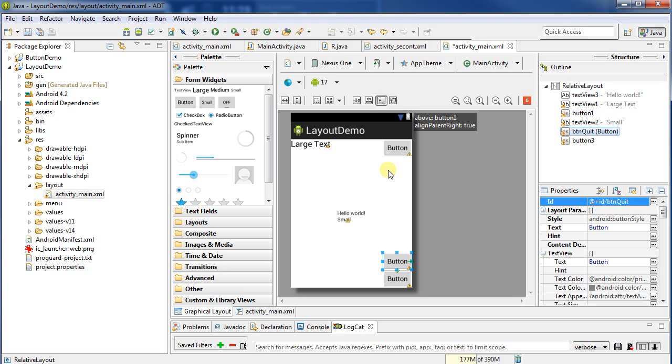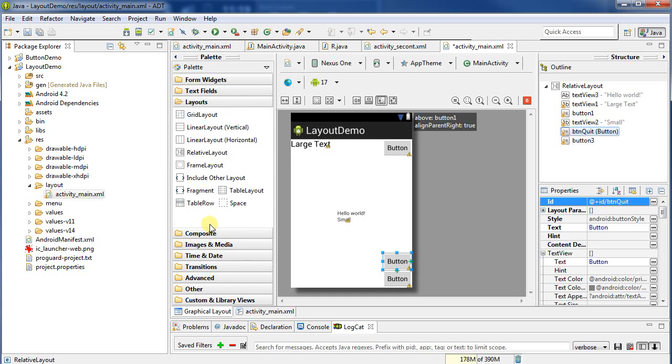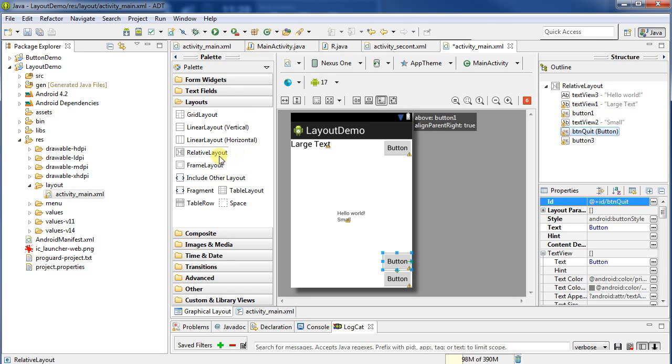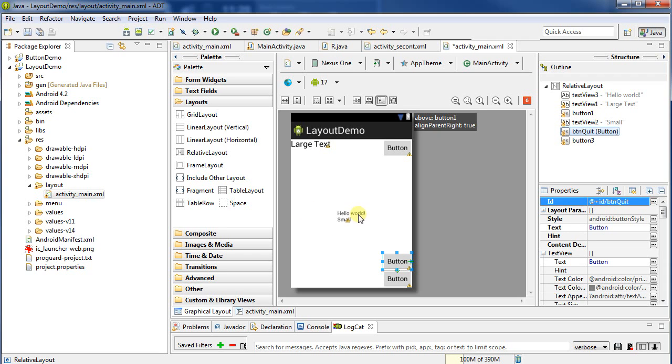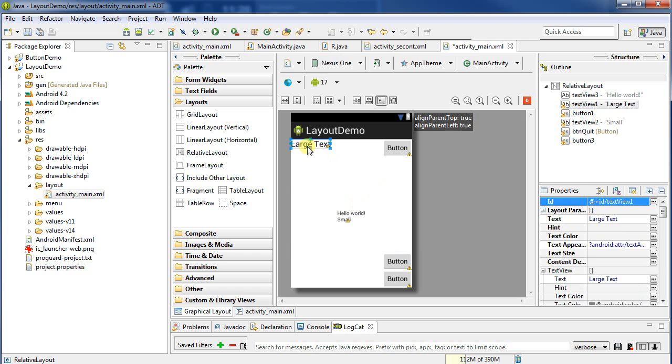So what are some other options? If we go down to the layouts pane here, we can see that we've got grid, linear layout vertical or horizontal, the relative layout that we're familiar with now, and frame layout. I can explain frame layout quite simply - frame layout can hold a single element. So if you make your UI a frame layout, it'll only hold one thing.